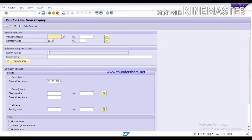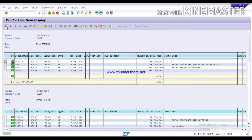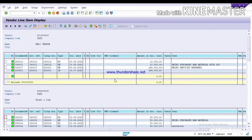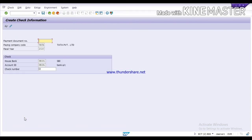I'm selecting a cleared item to see the payment documents. These are the documents — payments we have made. For example, we are going to create the check for Royal and Company. This is the document number for the 50,000 amount — I want to create a check for this vendor. Just go to the SAP screen and copy this document number, then paste it into the payment document number field in FCH5.